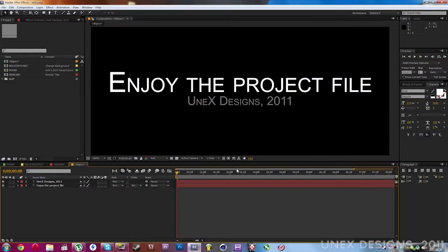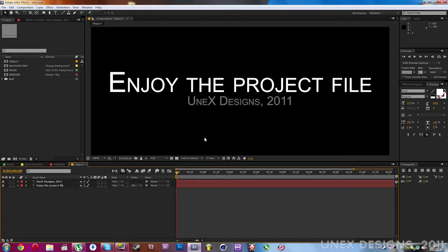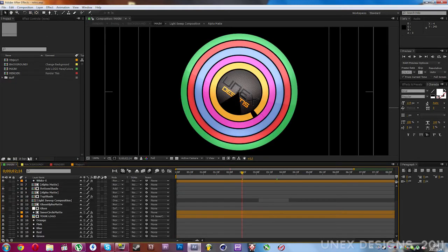Okay, hey guys, it's Unex Designs over here. This is my first video with a voice, so say hello to my little voice. Today I've created a template, a retro style template.